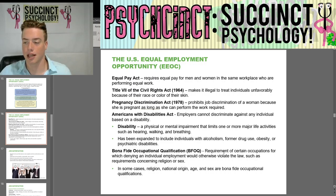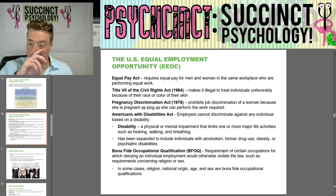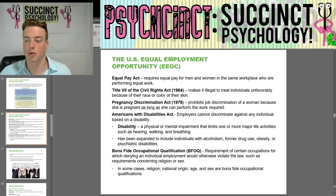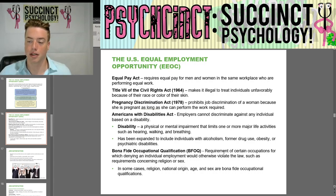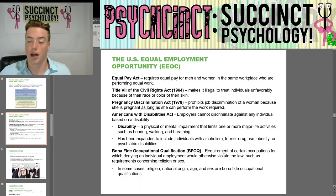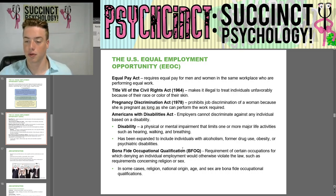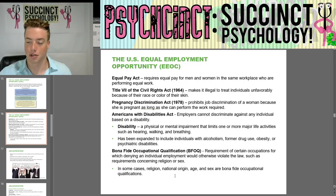The Americans with Disabilities Act prohibits employer discrimination against any individual based on disability — defined as a physical or mental impairment that limits major life activities such as hearing, walking, and breathing. It has been expanded to include individuals with alcoholism, former drug use, obesity, or psychiatric disabilities. Finally, the Bona Fide Occupational Qualification (BFOQ) is a requirement of certain occupations for which denying employment would otherwise violate the law, such as requirements concerning religion or sex. In some cases, religion, national origin, age, and sex are Bona Fide Occupational Qualifications.